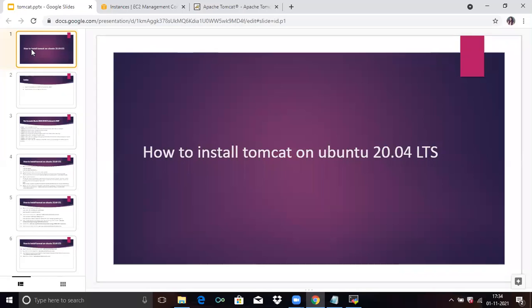Hello friends, welcome to DevOpsSynth. In today's session, we are going to learn how to install Tomcat on Ubuntu 20.04 LTS. Apache Tomcat is an open source implementation of Java Server Pages, Java Servlet, and Java WebSocket technologies developed by Apache Software Foundation, and it is most widely used to deploy JSP, means Java Servlet applications.